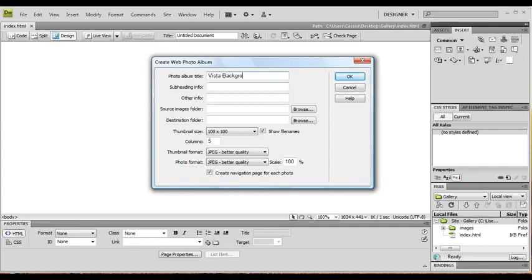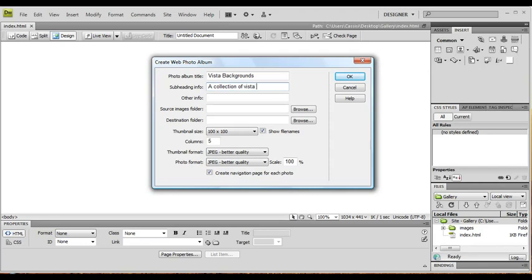Subheading info - a collection of Vista backgrounds. You can really put whatever you want. Other info - I'm not going to even bother with that.